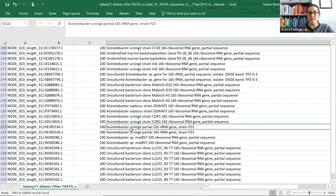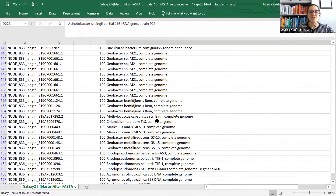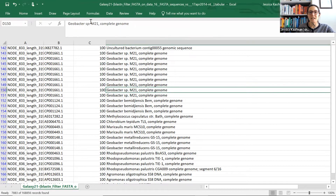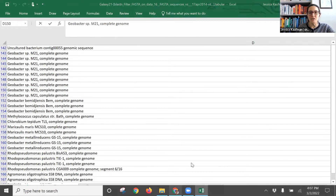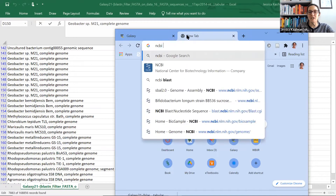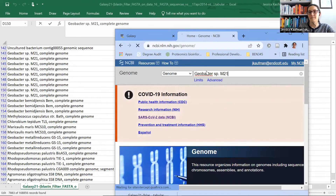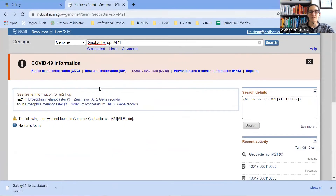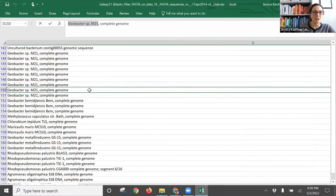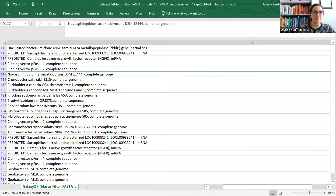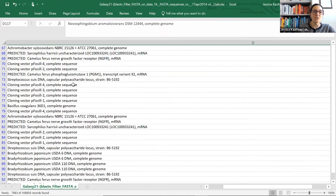I'm going to try Acinetobacter ursingii 16S RNA — that's a perfect match. Actually, it's not a perfect match because it's just a partial sequence. I'm not going to try that one. I'm going to try Geobacter sp. M21, and I'm going to go back to my browser and go to NCBI Genome to look up that particular genome. If I look on there, it doesn't find that genome, so it's not going to be a good one to use for the alignment. So I'm going to try to look up a different organism that also has a perfect match.